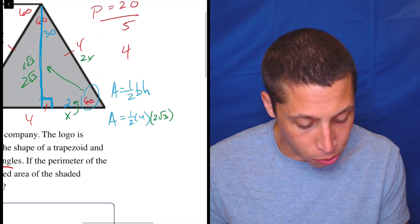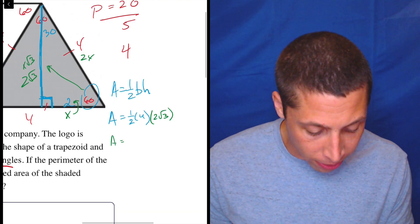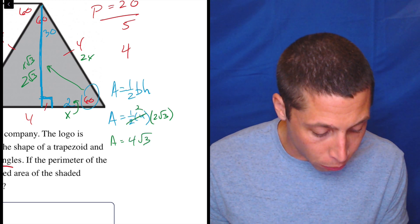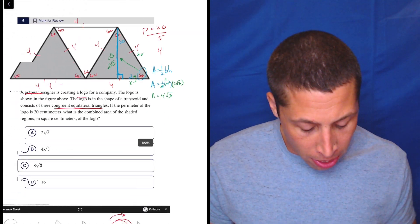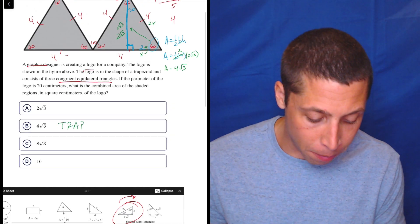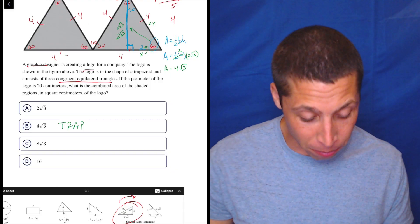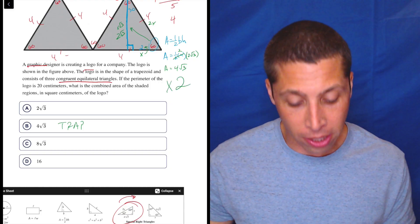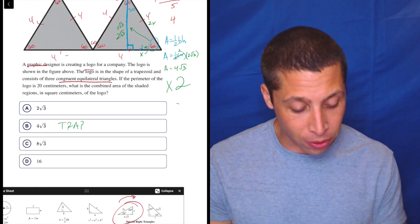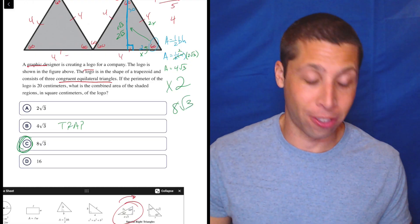So now I'm going to multiply this out. Area equals one half times four times 2√3. One half of four is two, so that's 4√3. Is that an answer? Yes, it is — but of course that's a trap, because that's only one of the triangles and we need two of them. So we have to multiply by two because there's the one on the left and the one on the right. That gives us 8√3. That is the correct answer.